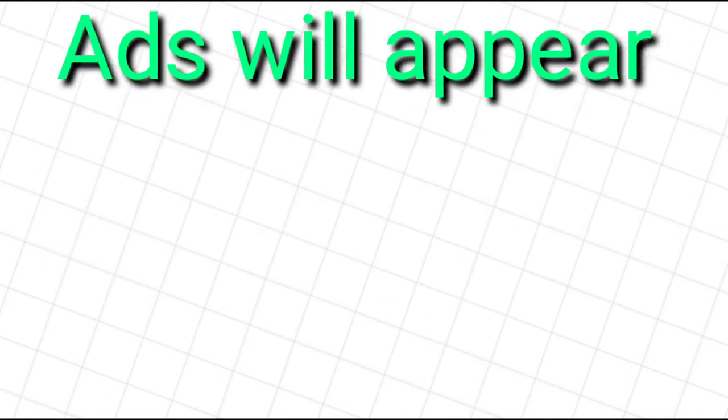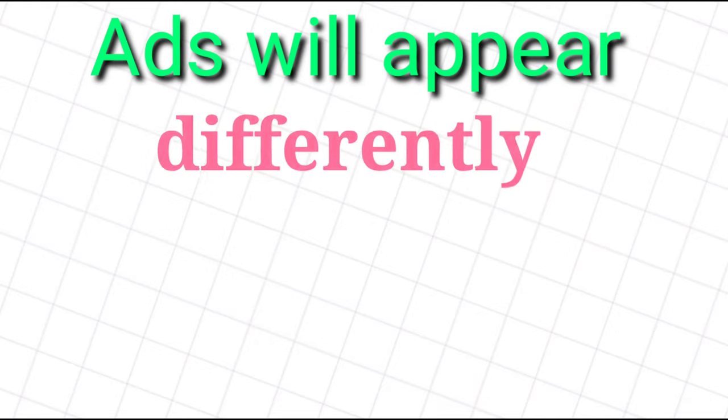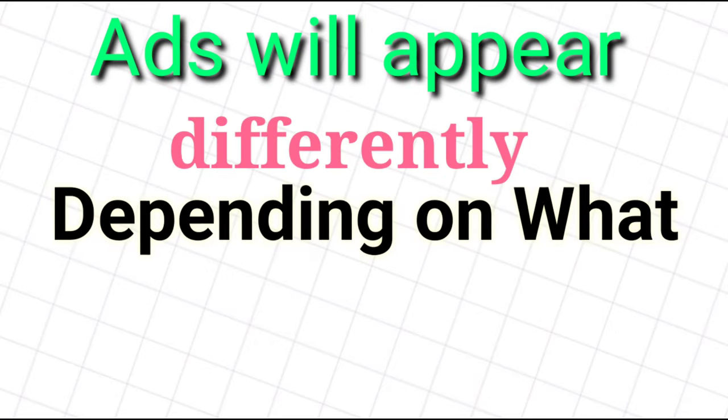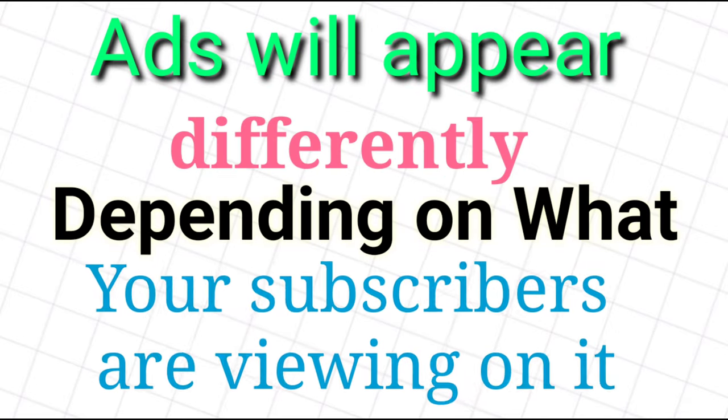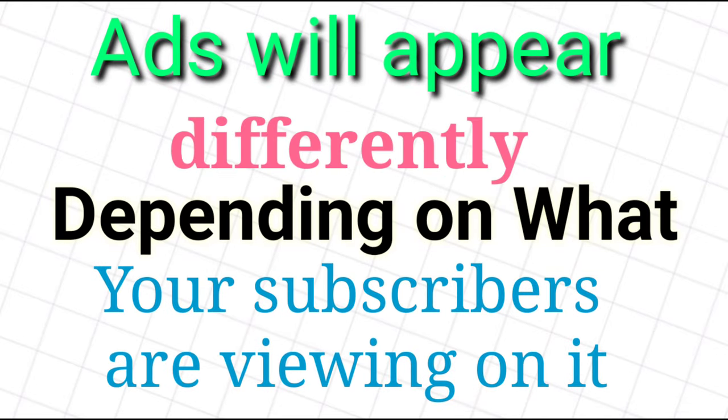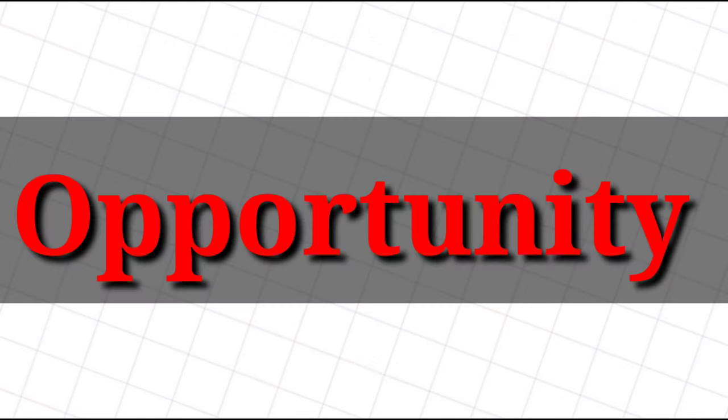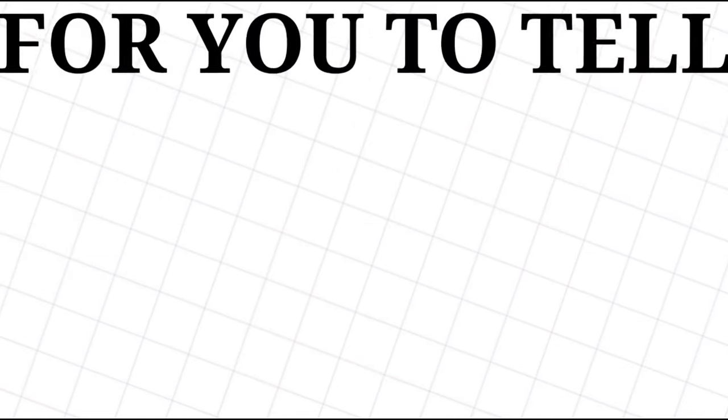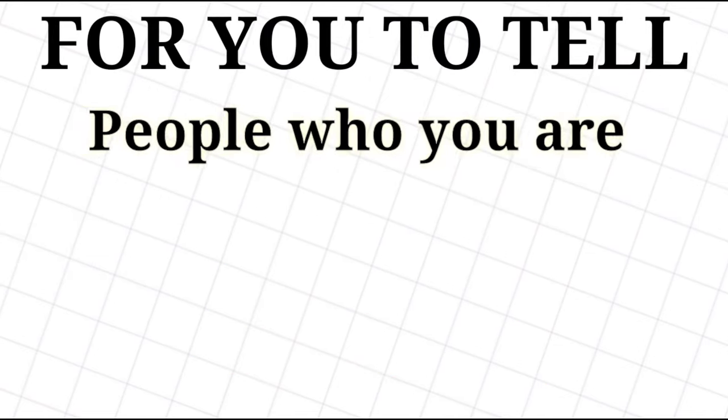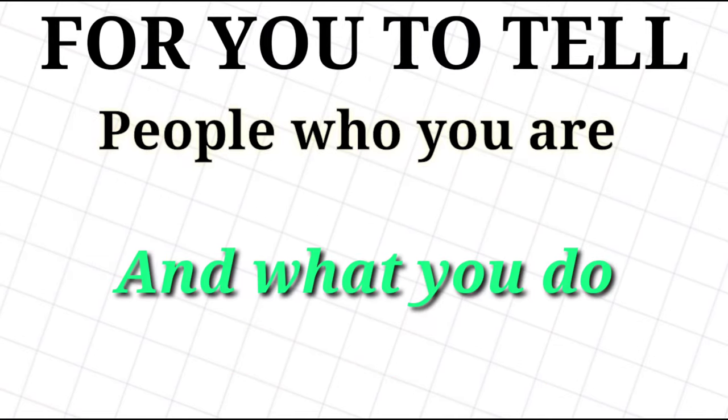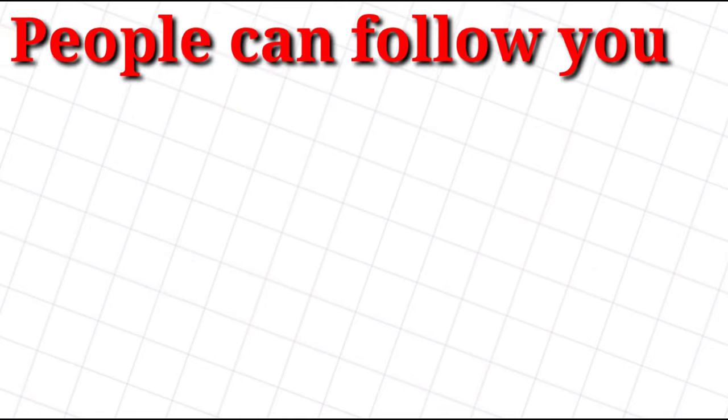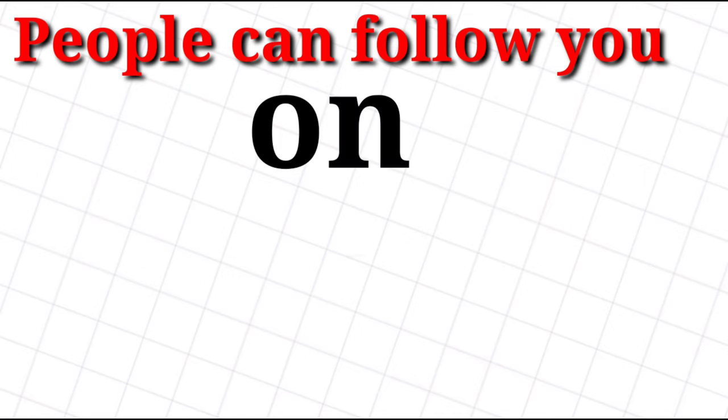Your channel art will appear differently depending on what device your subscribers are viewing it on. The about section is an opportunity for you to tell people who you are, what you do, where to find you, and how to get in touch. Be sure to link all of your other social networks here so that people can follow you on multiple channels.